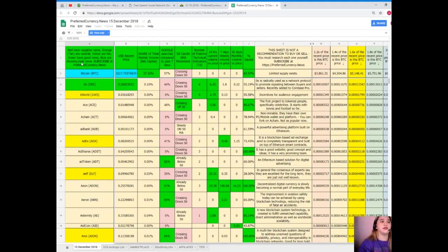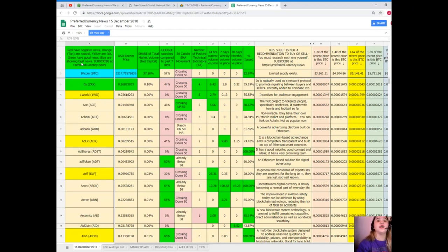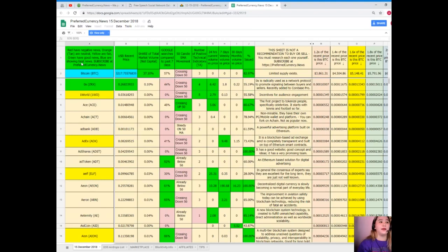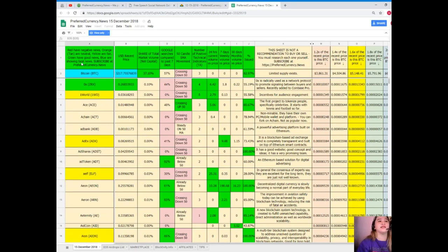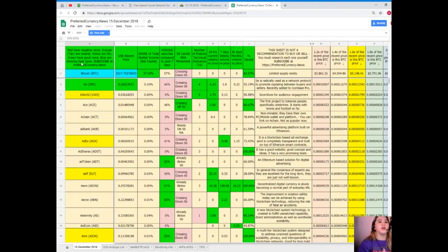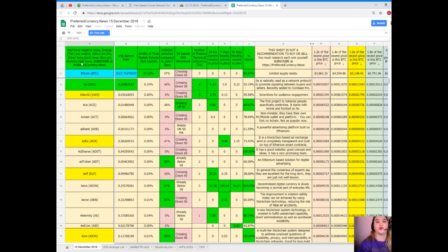Bitcoin's recent price as of December 15, 2018, it's $3,217.75576839. Share of total market volume is 37.10%. Google searches compared to the past seven days, 57% crossing down 50 for SMA movement. Number of positive technical indicators: three for 24 hours and seven days and 30 days. Volume versus price, it's all zero. And percent issued, it's 82.97%.